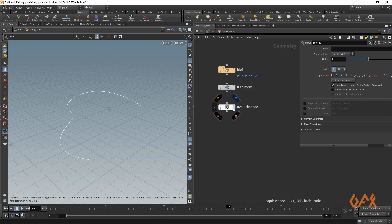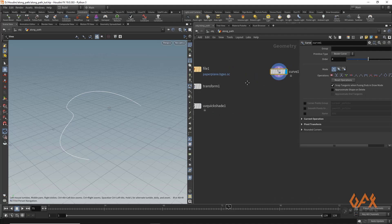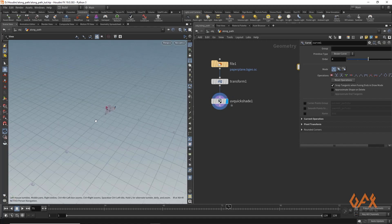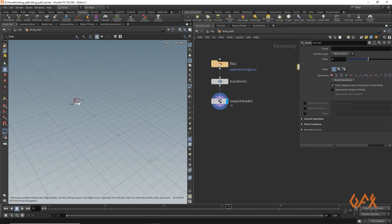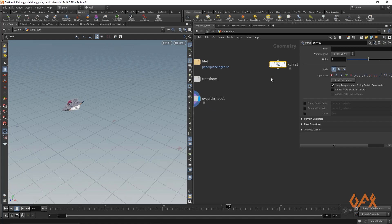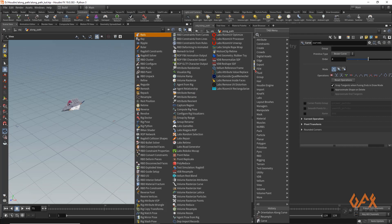Over here I have one curve and I have one object, that's my paper plane. Now I need to animate this object along this curve.